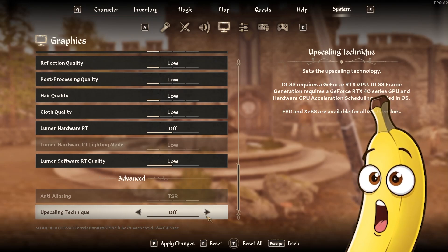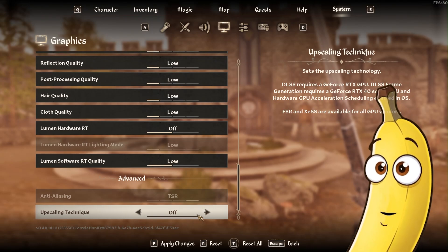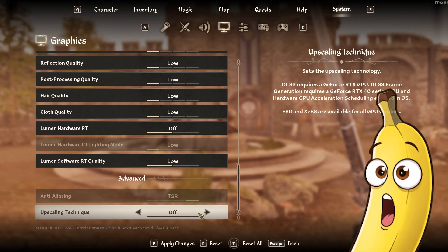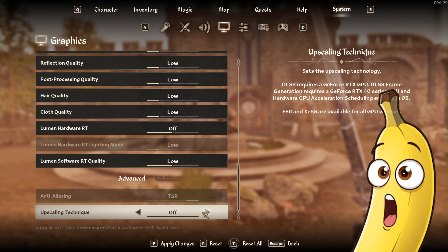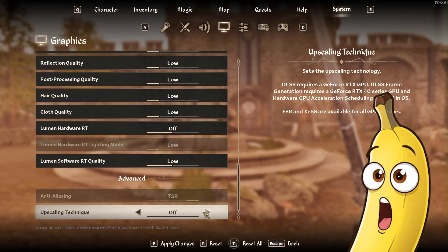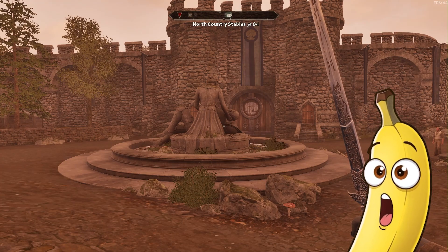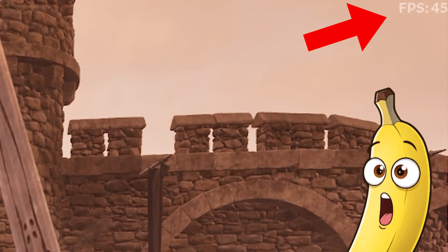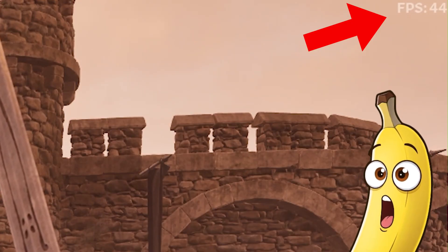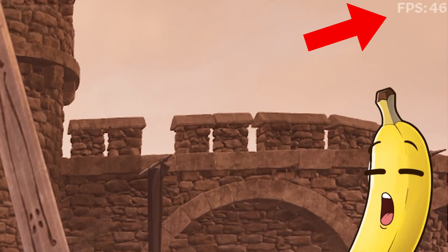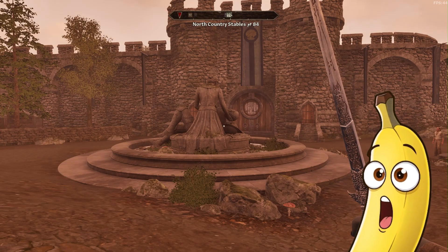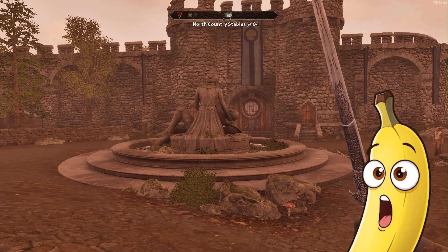Since I have an RTX 2060, it's really hard playing this game — it burns my GPU so bad. I'm getting just 45 FPS here but sometimes it goes below 30. So we need to enable DLSS.